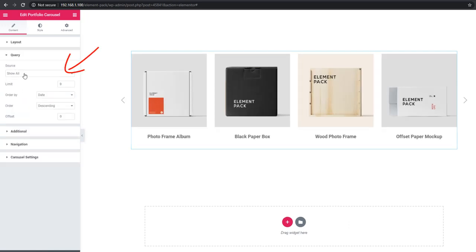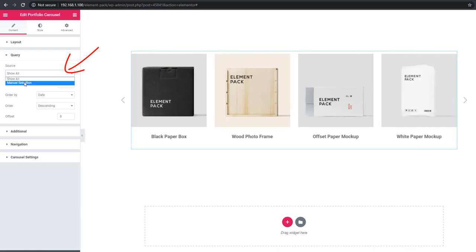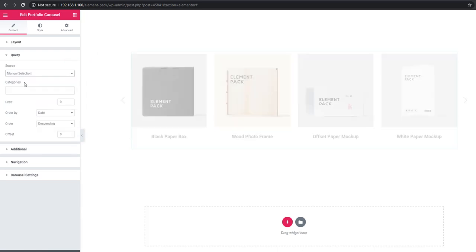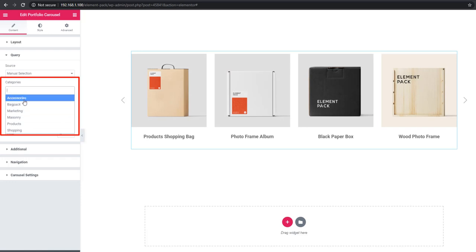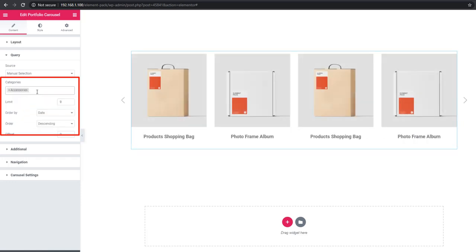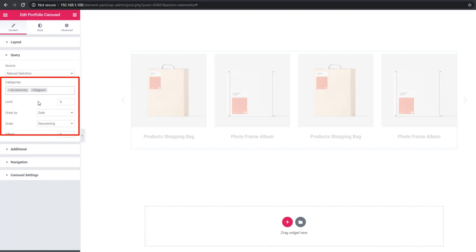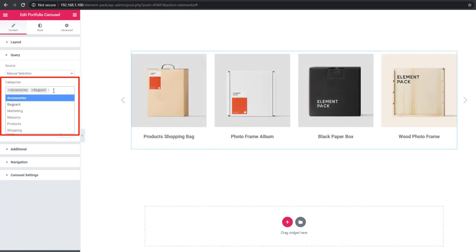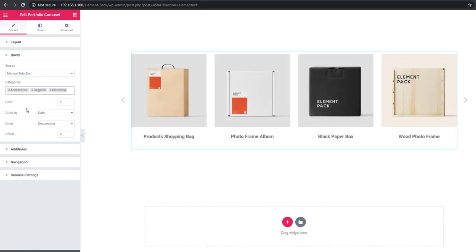Select manual selections and set category. Select the category here and see - the category products are showing in the carousel.